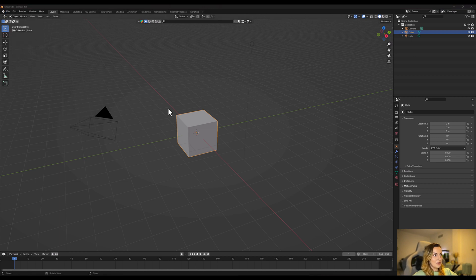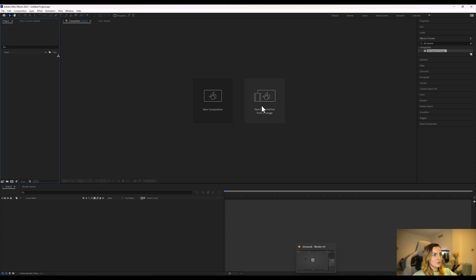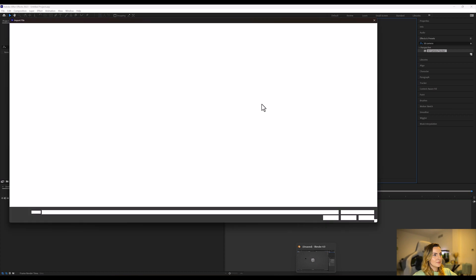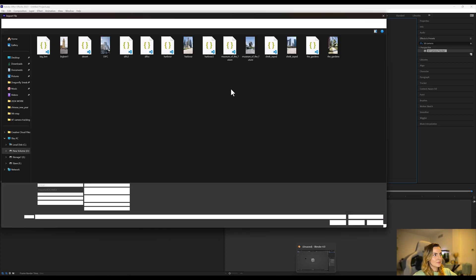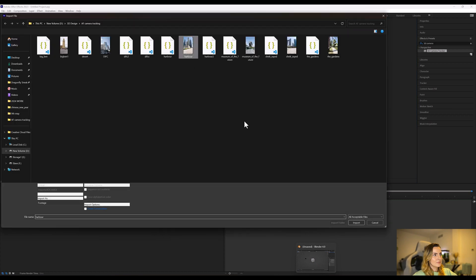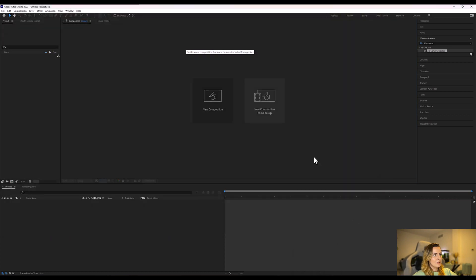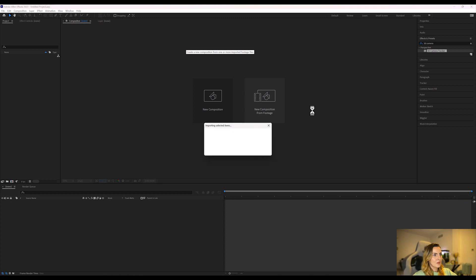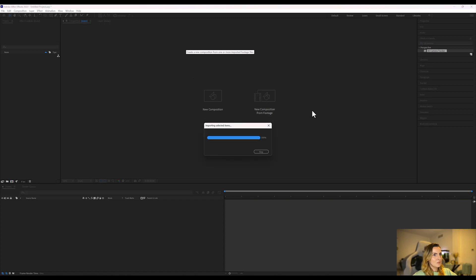Now that we have all our plugins installed, we're going to go back to After Effects to do our camera tracking, so we're going to load our clip in After Effects. Here is my harbour clip that I made earlier. Wait for that to import.